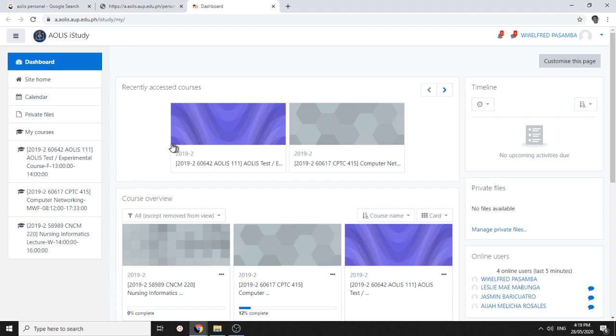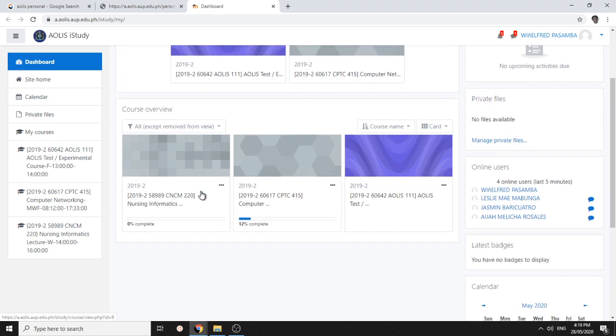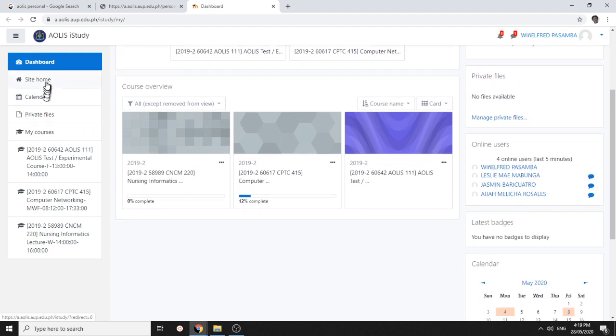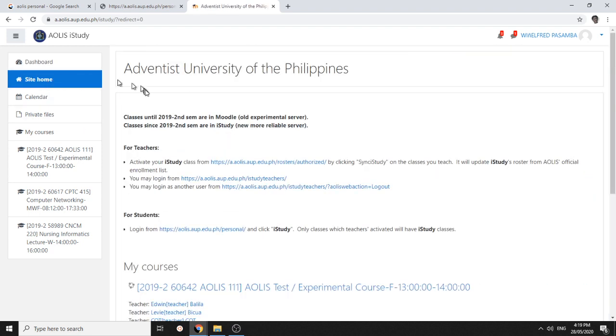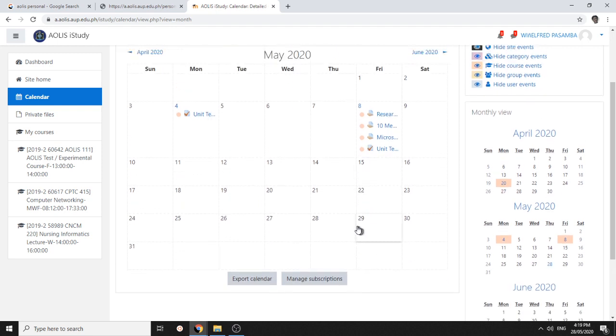You can check your classes down here. Go to site overview or site home. You can look at your calendar for upcoming activities.